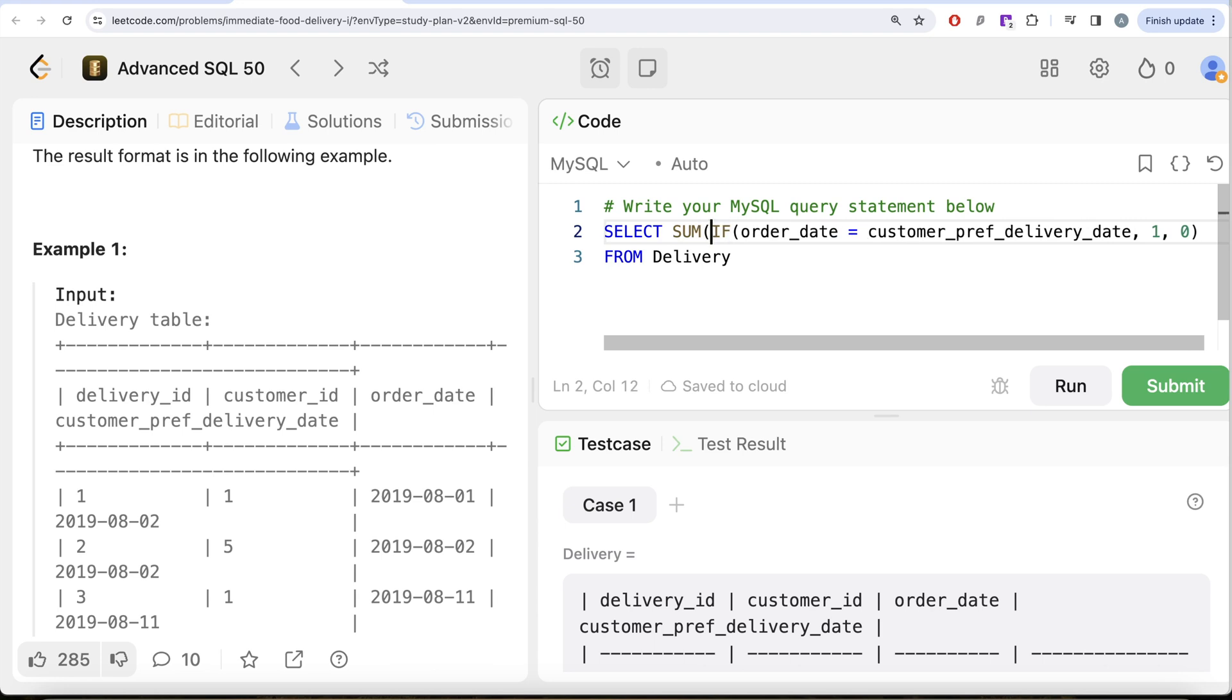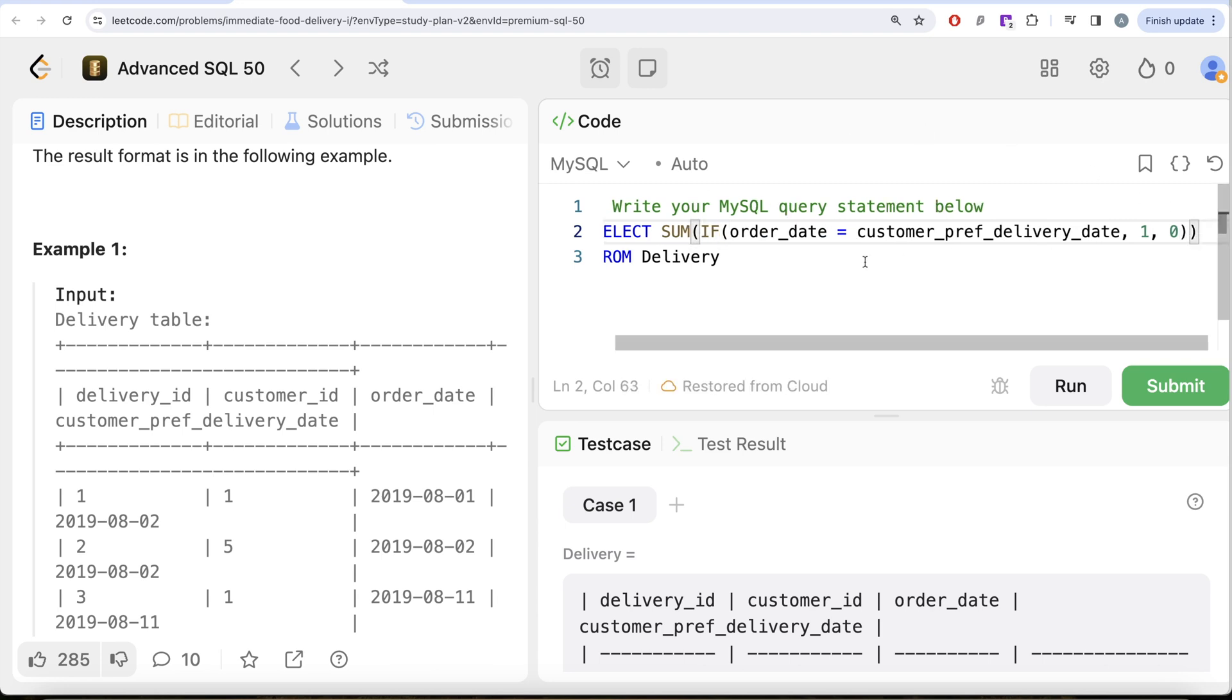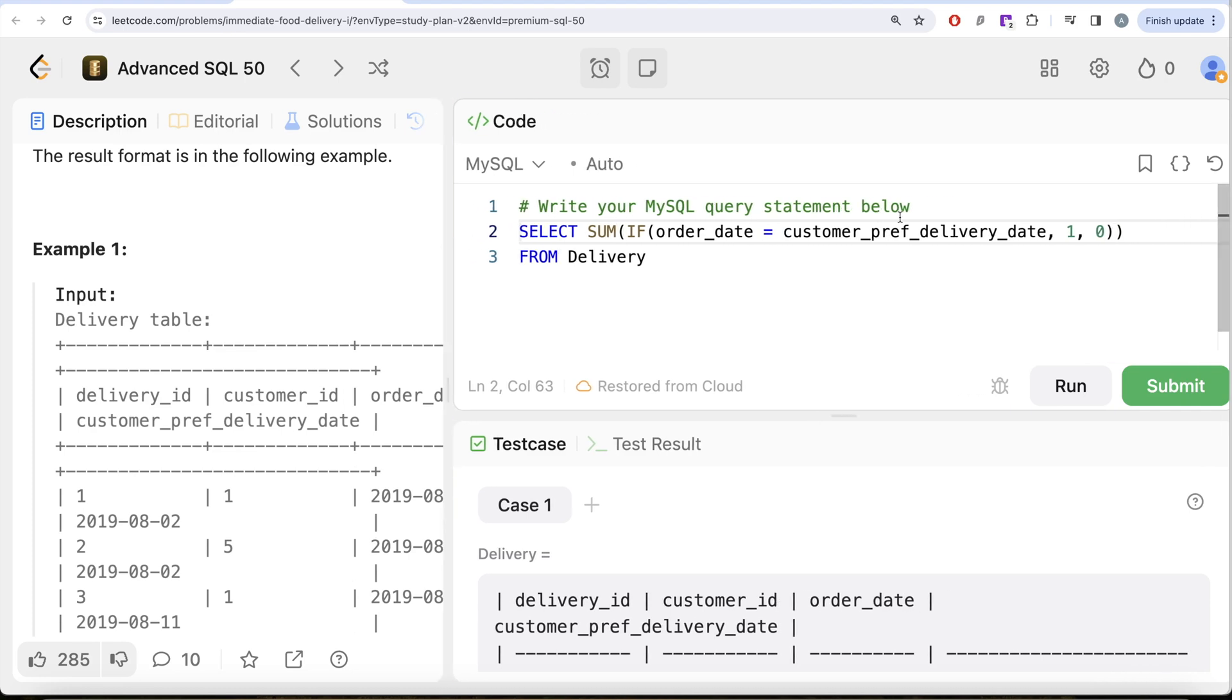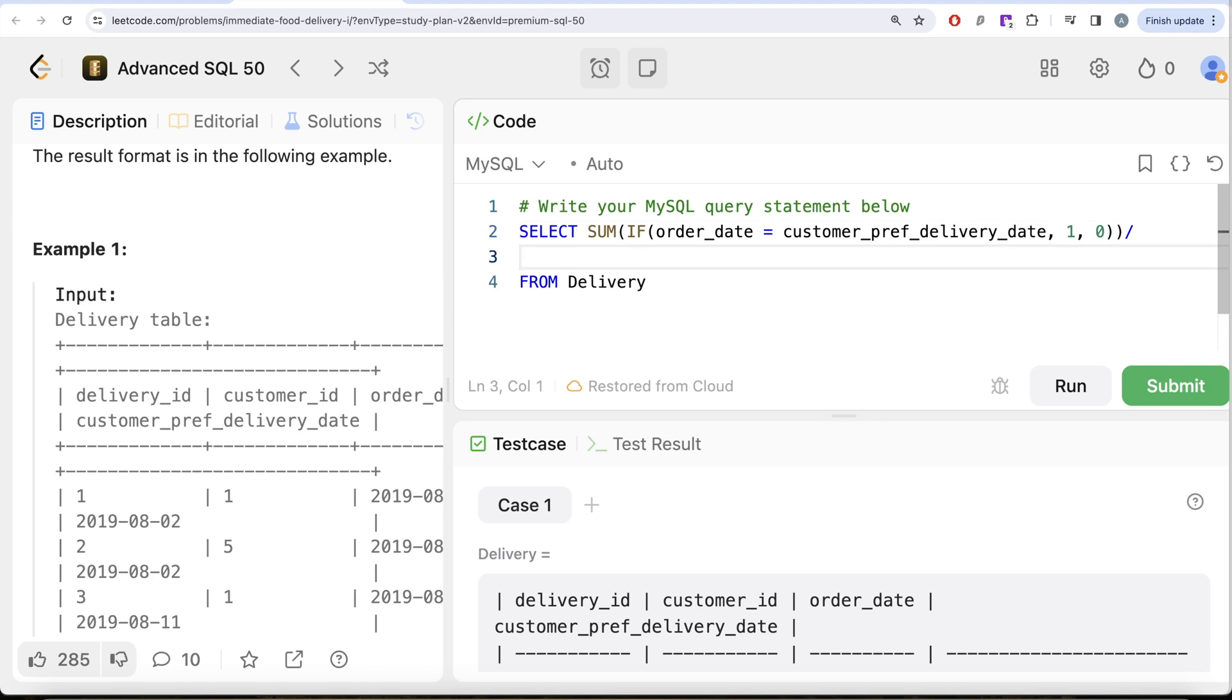So that is going to give you the count of total immediate orders. Once we have this, then we need to find out the percentage.